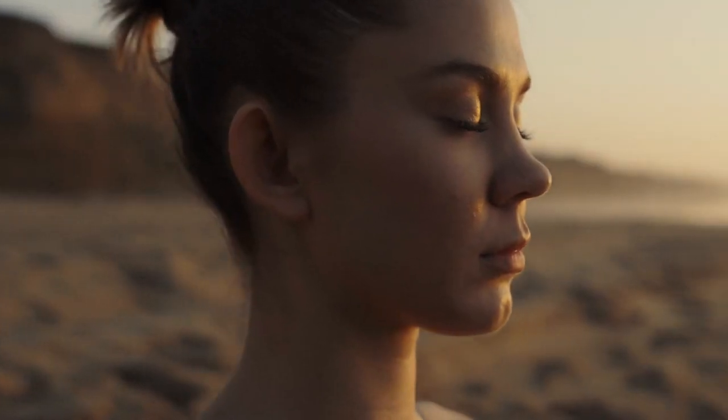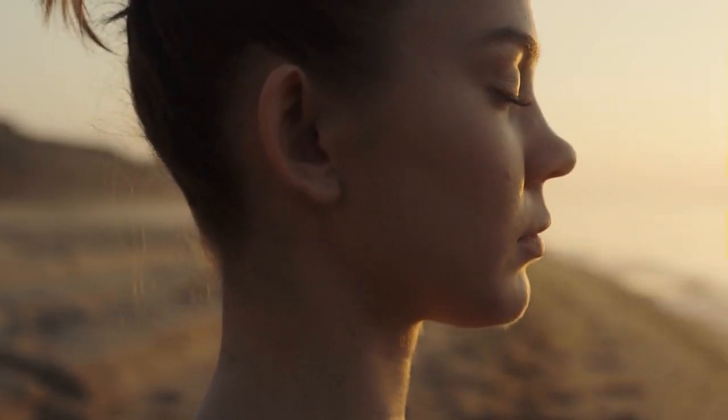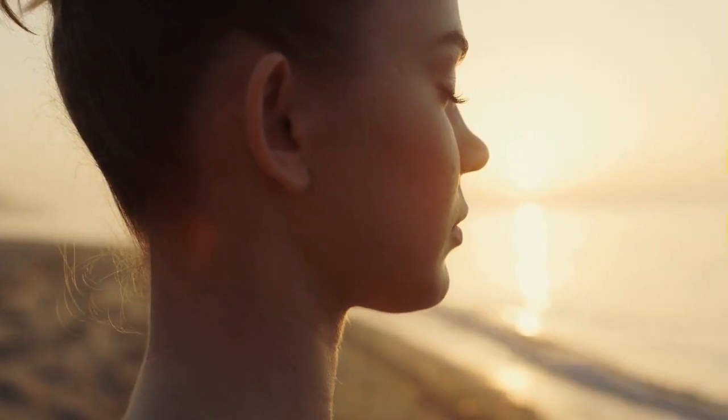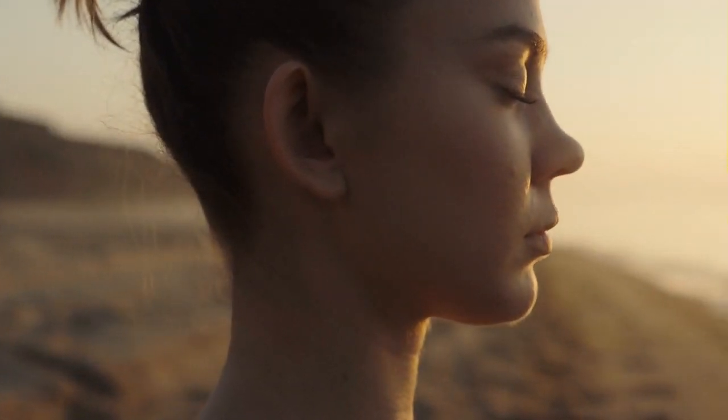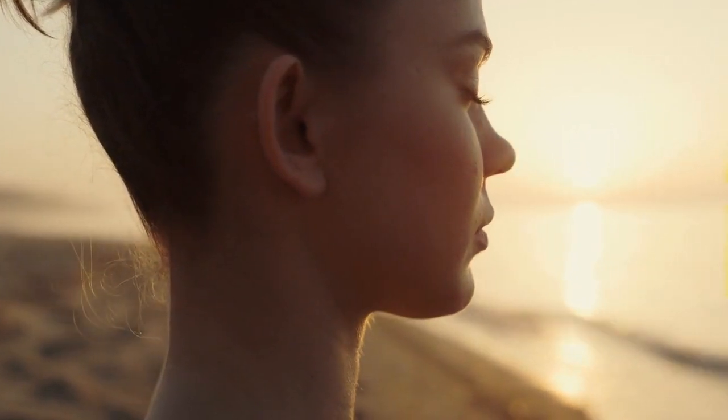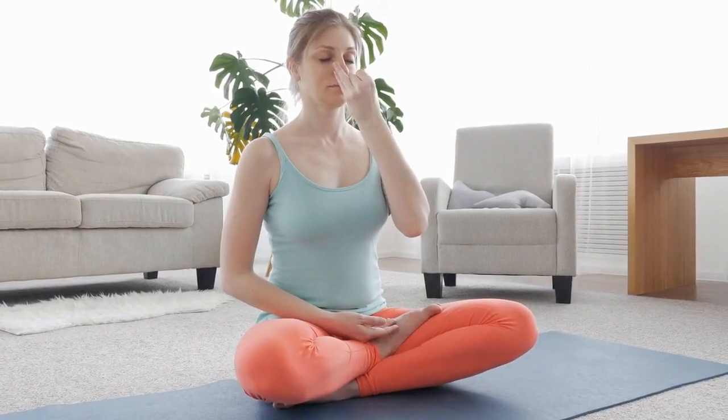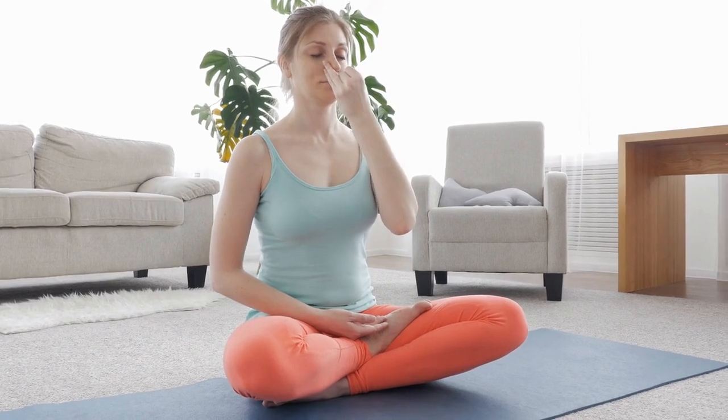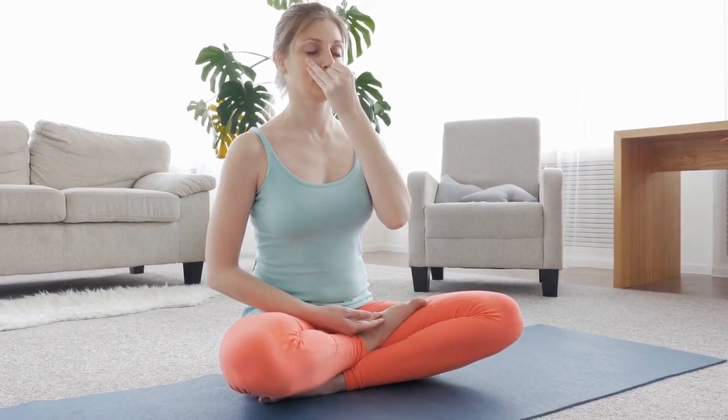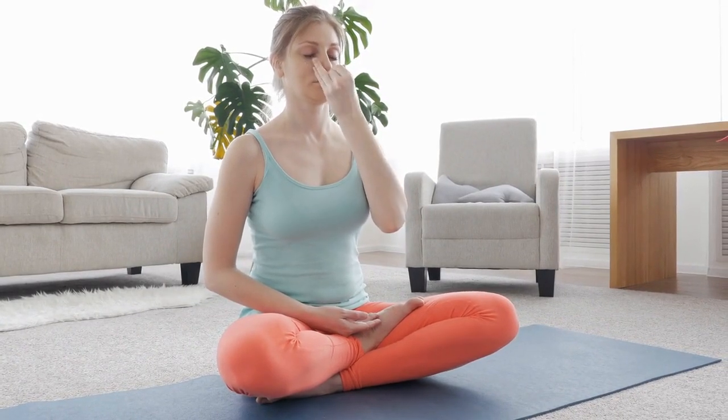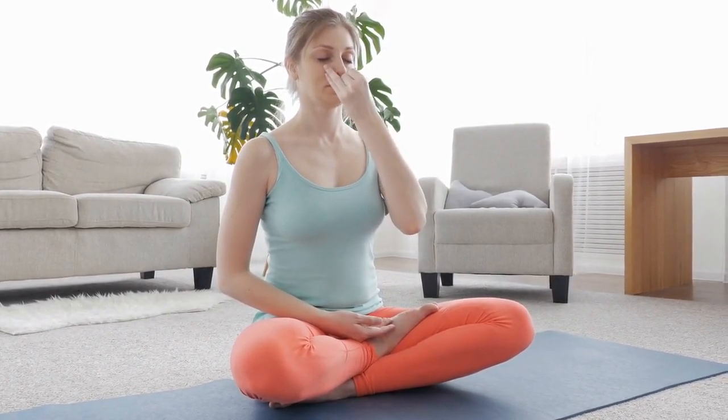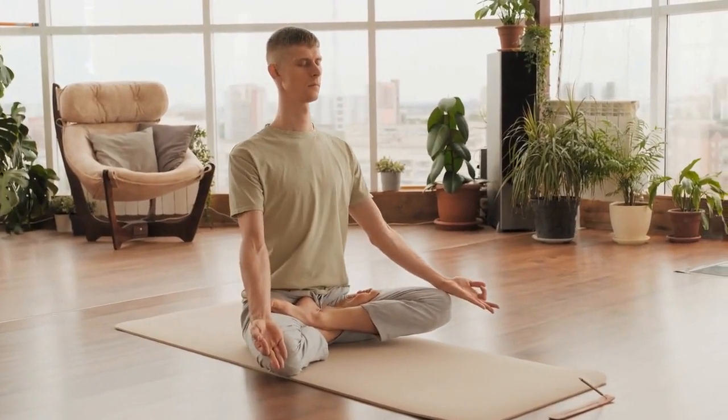Start by taking a few deep breaths, inhaling through your nose and exhaling through your mouth. Feel the cool air entering your nostrils, and the warm air leaving your body. Notice how your chest and belly rise and fall with each breath.